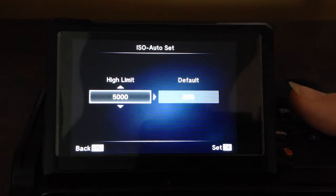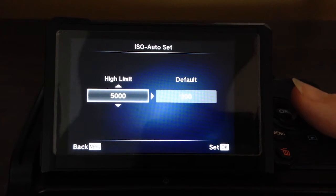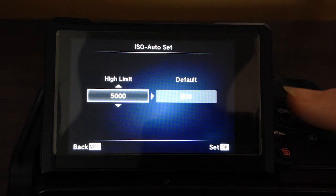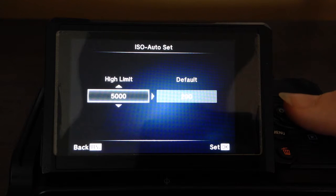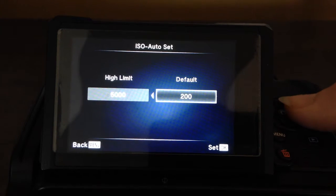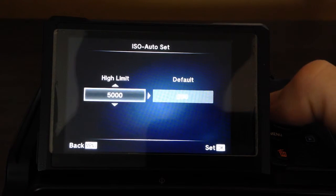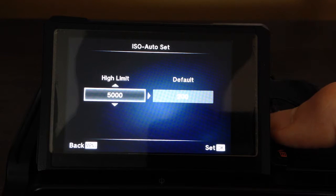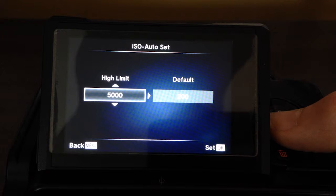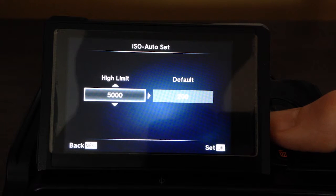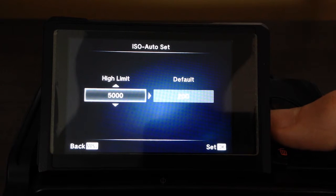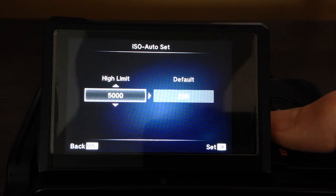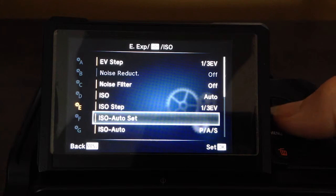ISO auto setting. This allows you to set what your auto ISO limits are. I set my high limit to 5000, and I set the default to 200. That way, when you use auto ISO, the ISO will adjust within that range. If you don't like ISO 5000, it's too noisy for you, set that lower, or set it higher. I find everything over 5000 isn't really to my liking.